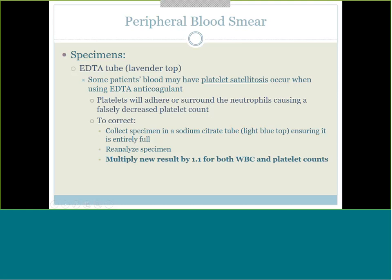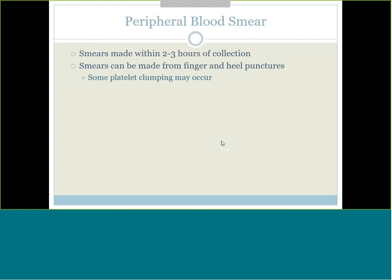Ideally, whenever we're making blood smears, we're making them within two to three hours of collection of that lavender top. You could also make smears directly from capillary punctures, but beware there could be platelet clumping occurring as the blood's trying to clot - so try to make it quickly.